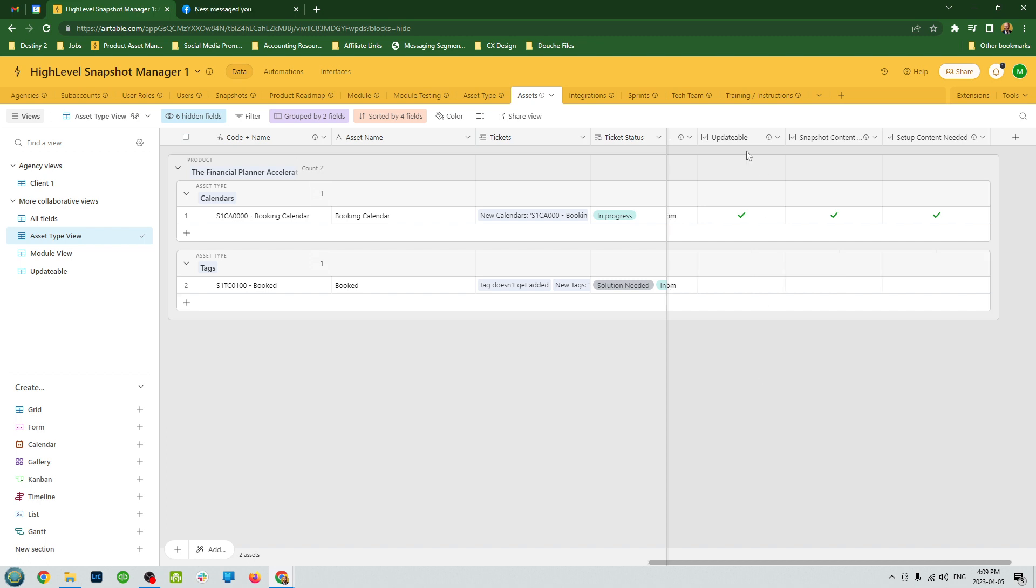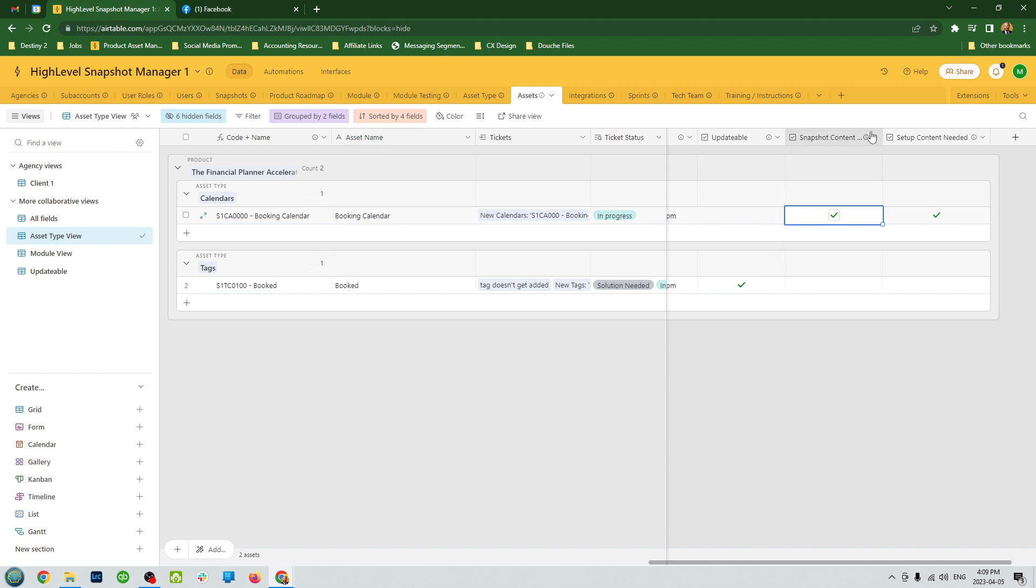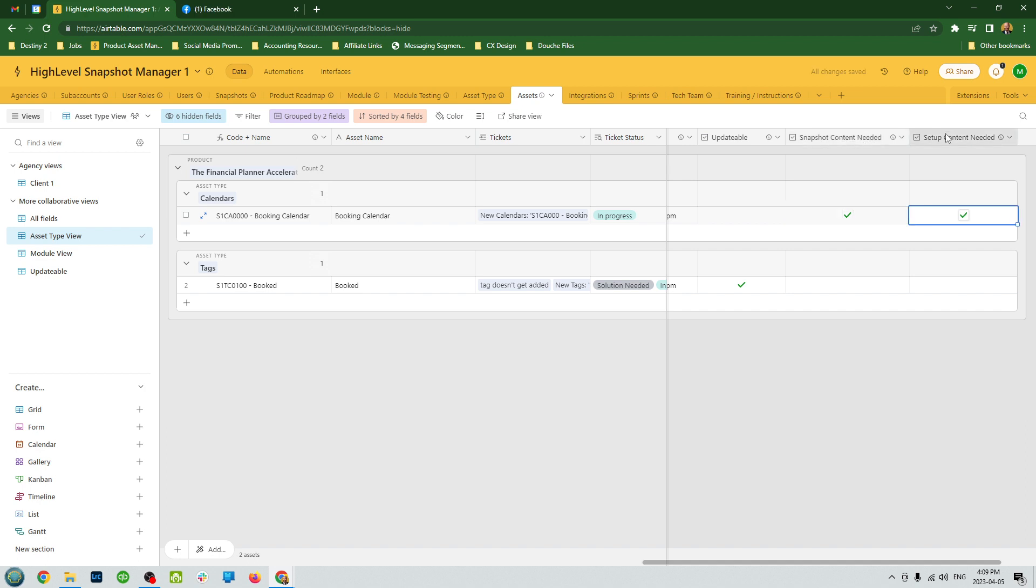The last major section is, is it updatable? Meaning, can you override it with a snapshot update or are you going to customize it? In a booking calendar, we're not updatable because if you update that, it's going to override the calendar. So you keep that unchecked for this. And you can have a space if you still need to do some snapshot content if you're still developing it. And then for the sub account, do you need to gather information from the sub account client to be able to implement this in your snapshot?